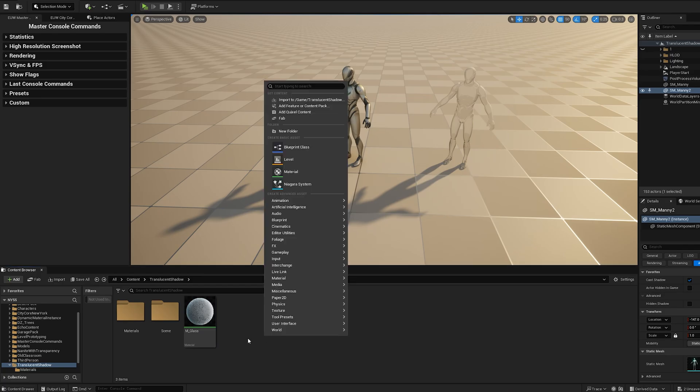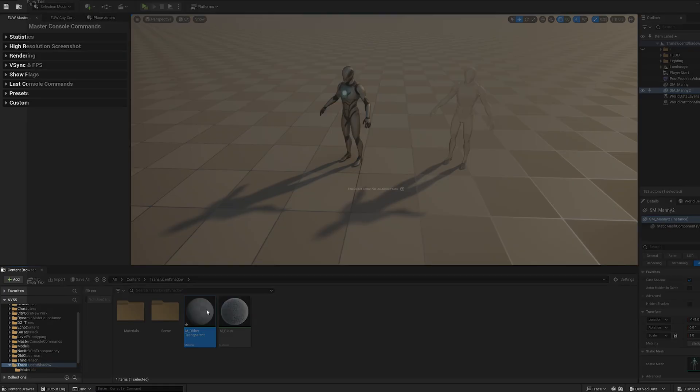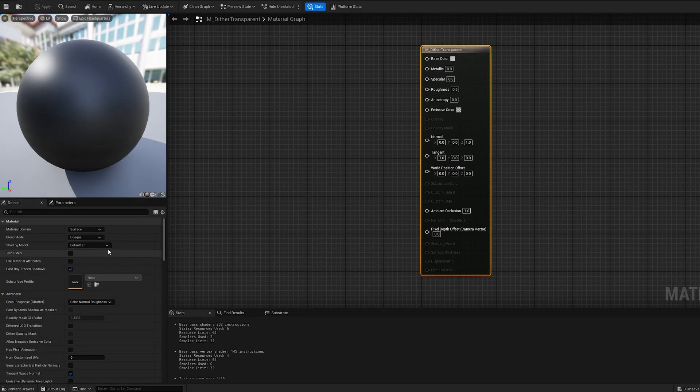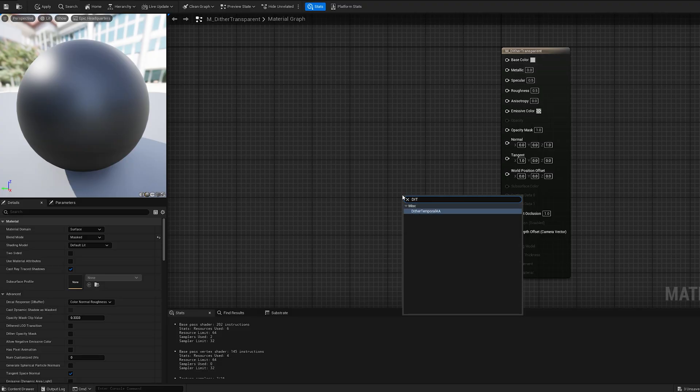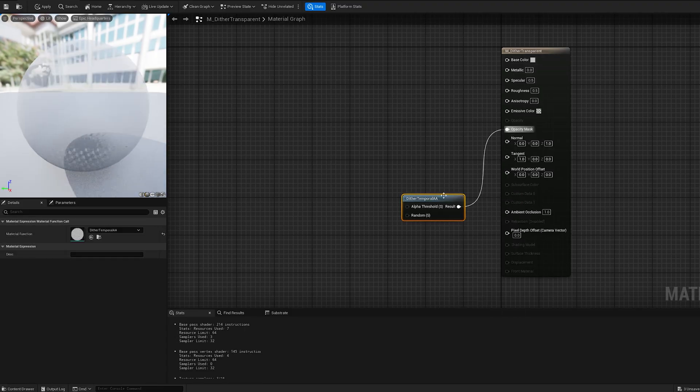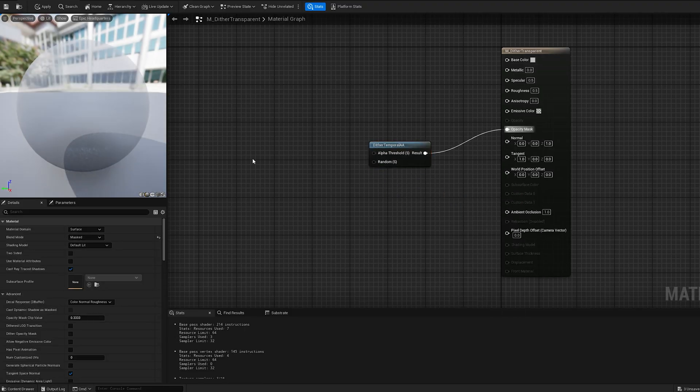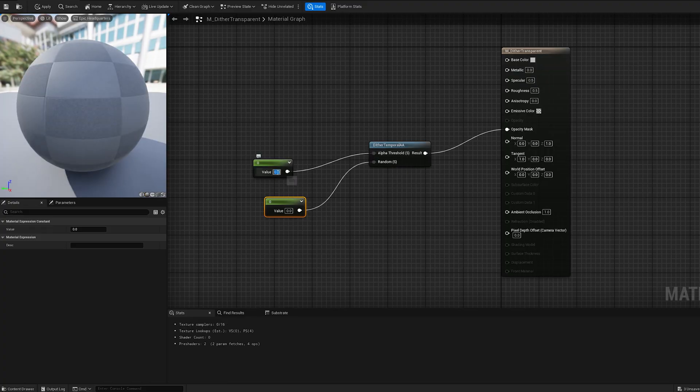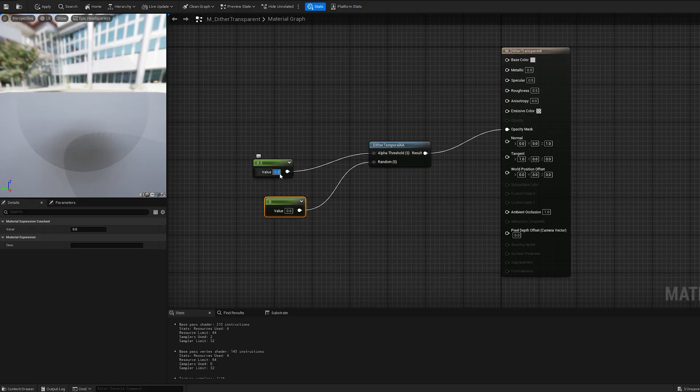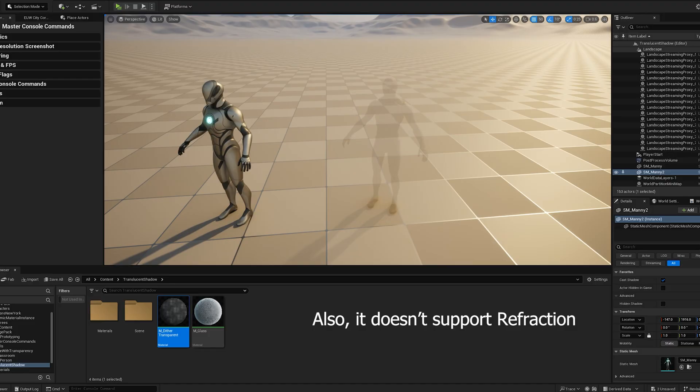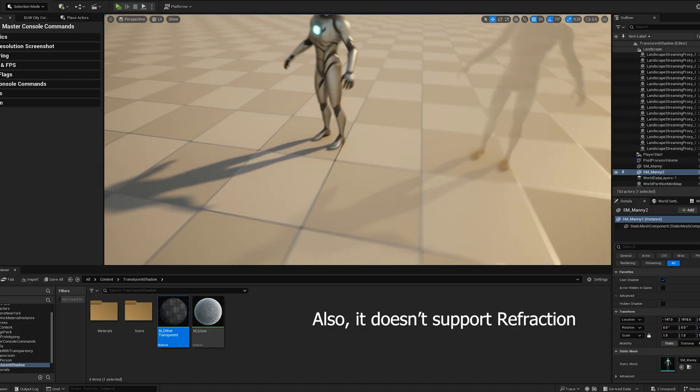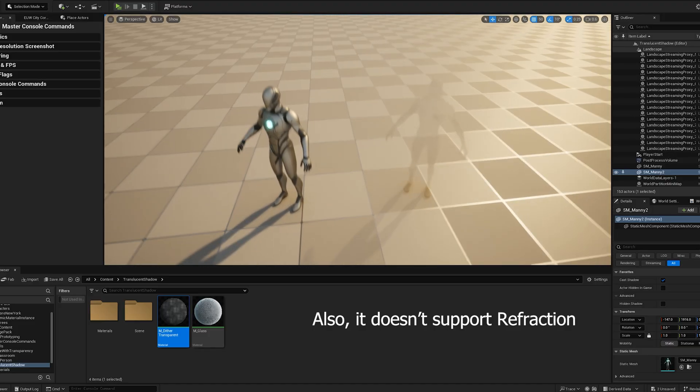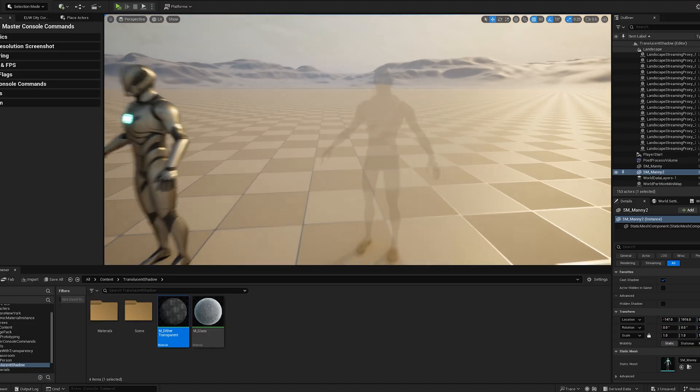Now, I'll create a material to show you an important concept. You may have heard of Dithertemporal AA. It's a trick that creates the illusion of translucency using an opacity mask with a noise pattern, where the size of the noise determines the illusion of transparency. The downside? It can cause artifacts and ghosting, so it's not ideal for high-quality transparent materials.